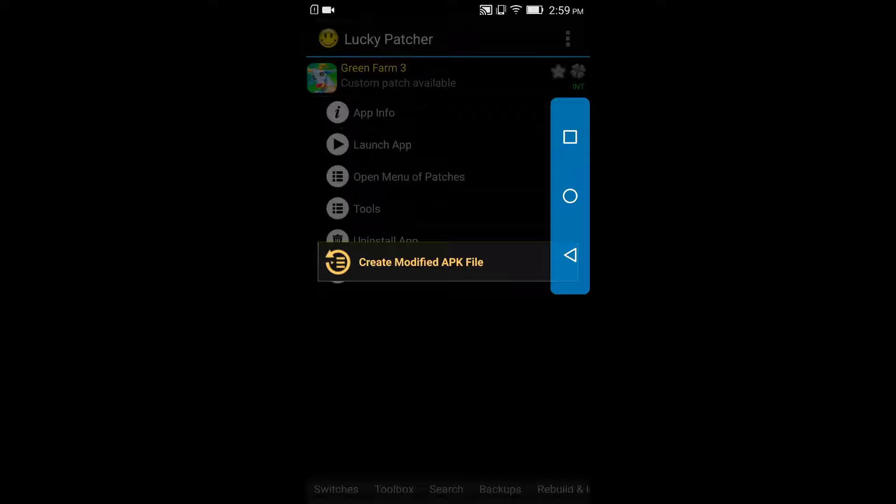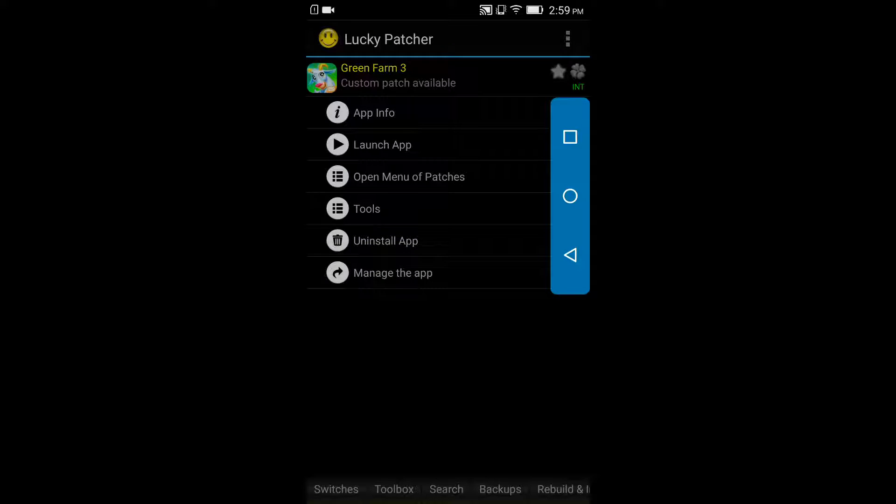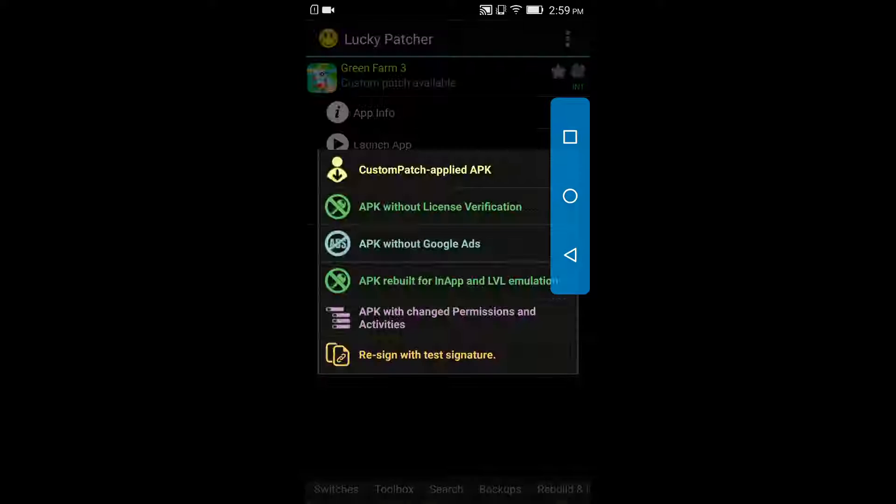Click on create modified APK file and choose what you want to do with this file or what you want to modify in this application. Click on it and it will modify it. Then after the modification you have to uninstall the original file and install the modified version so that it will perfectly run on your device.